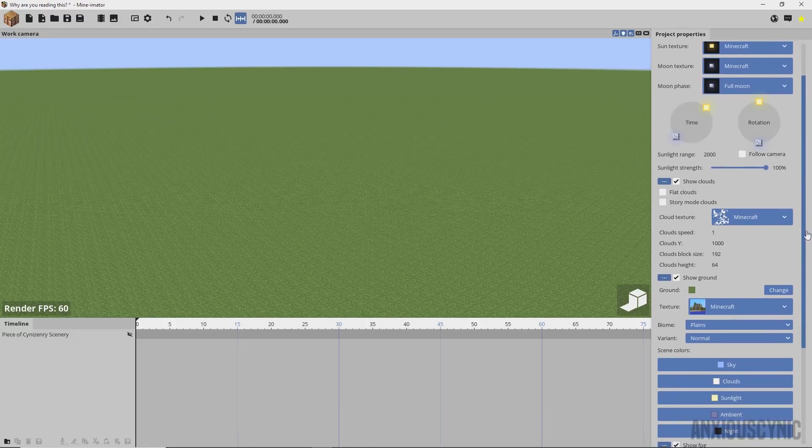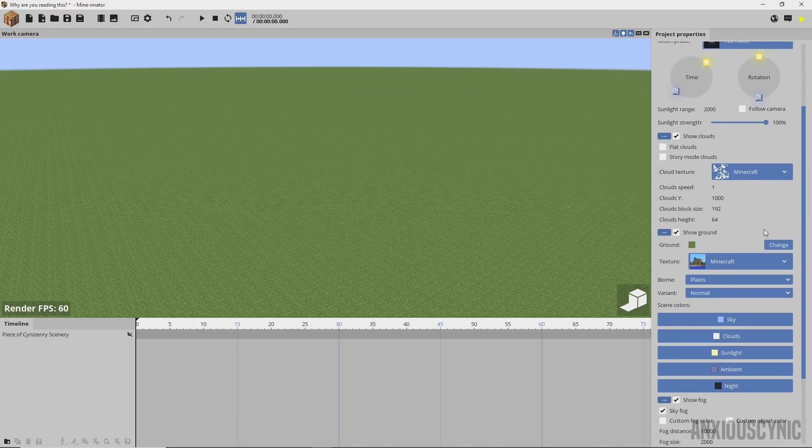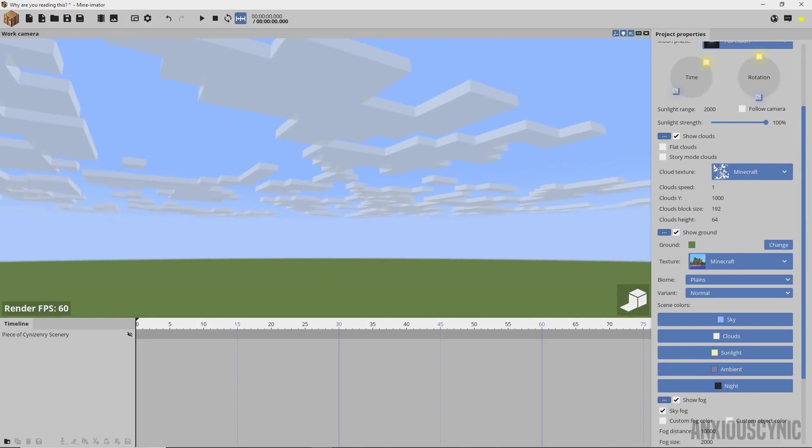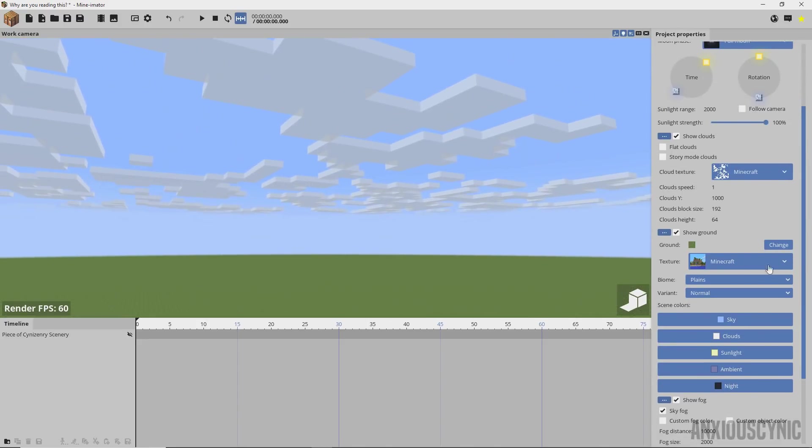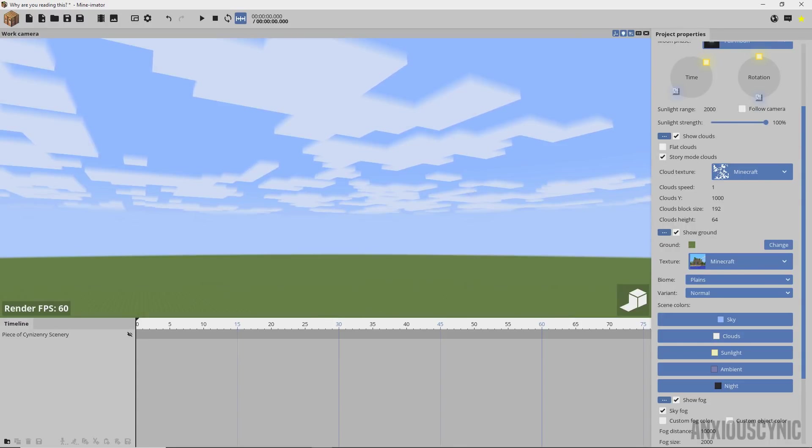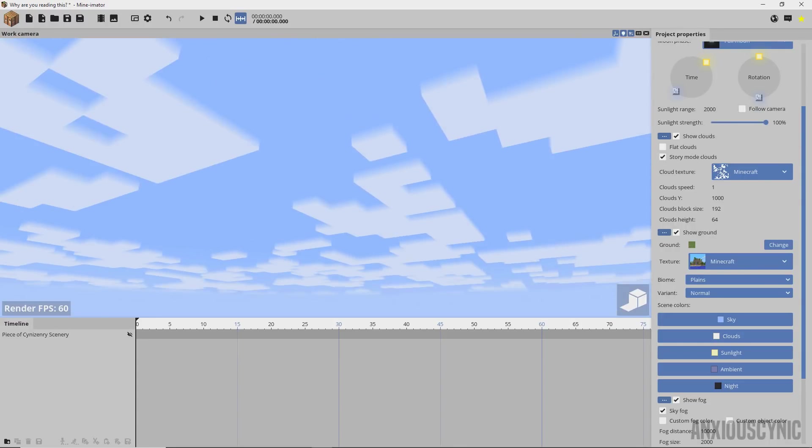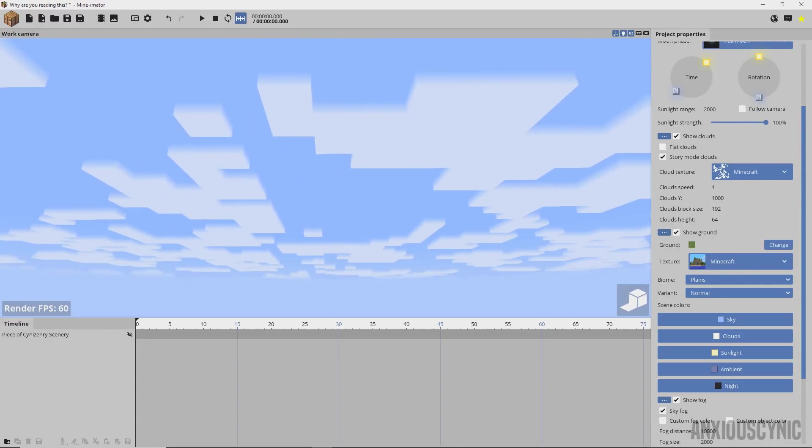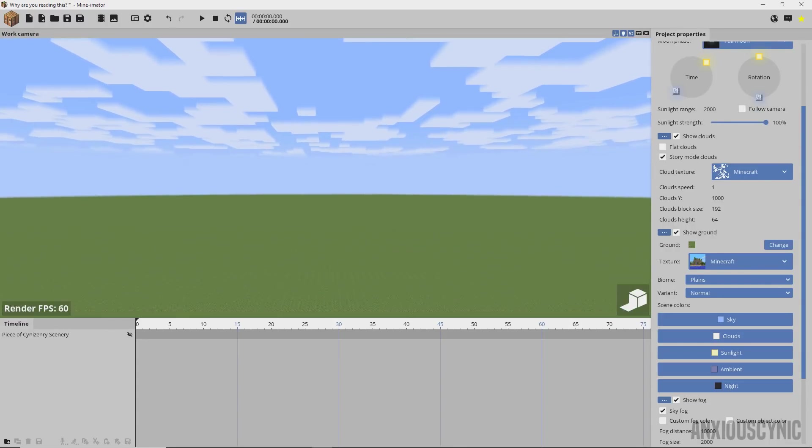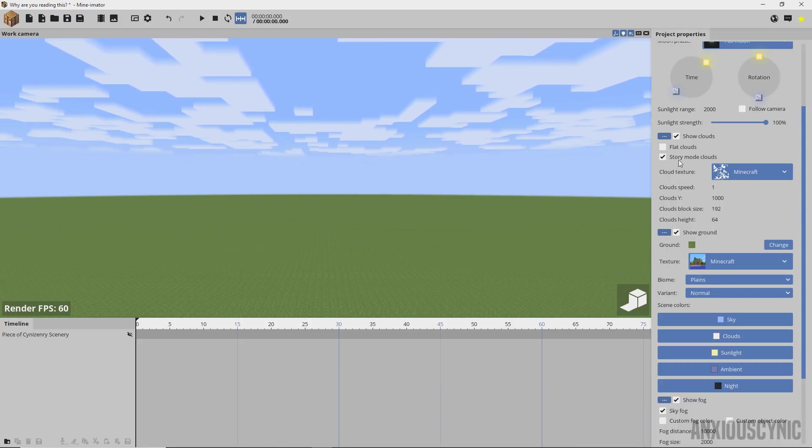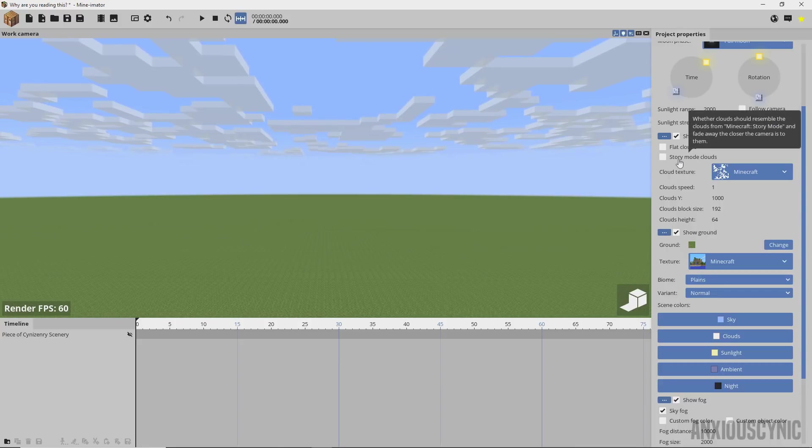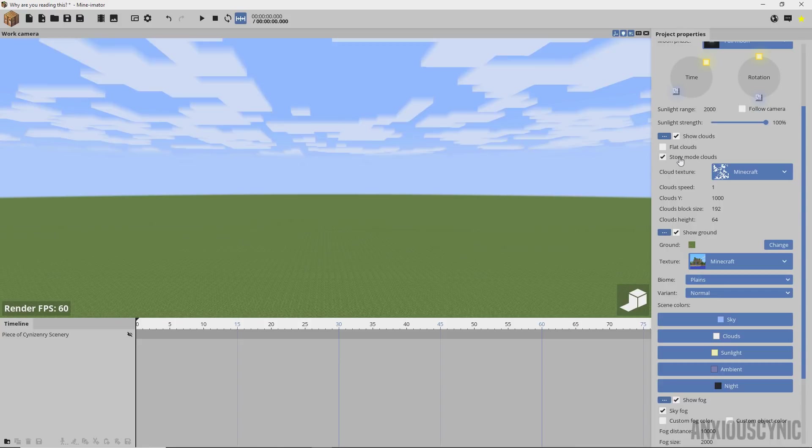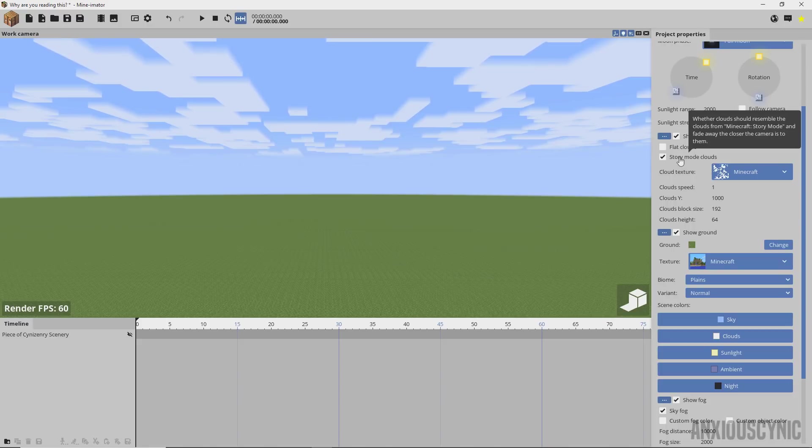Another thing, you have Story Mode clouds now. Click that, you get those delicious little kind of gradient effect clouds. I wasn't really sure how I felt about that at first but the more I look at it the more I kind of like it, definitely a cool feature to implement though.